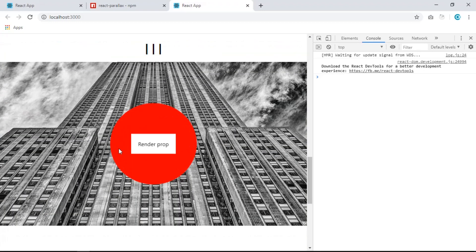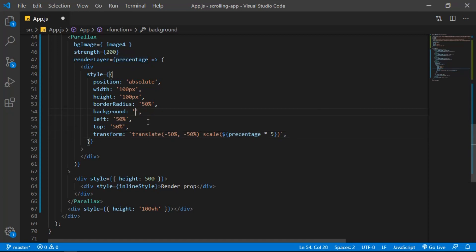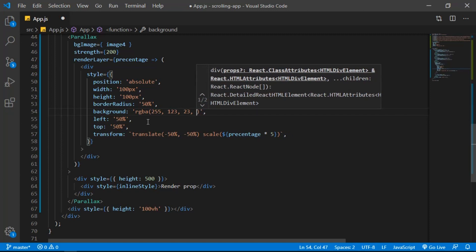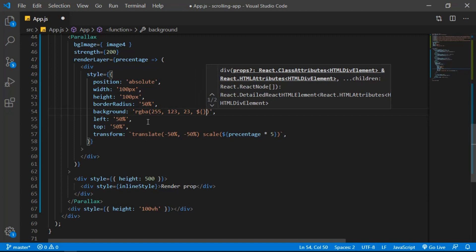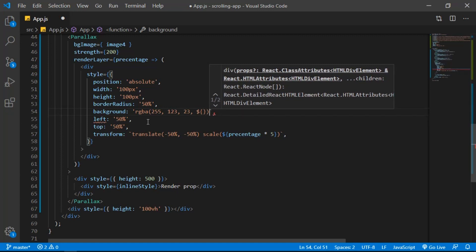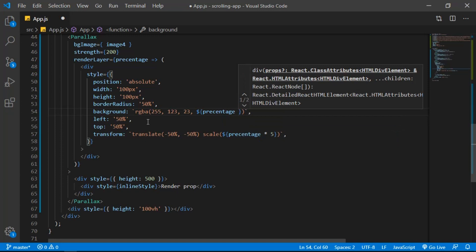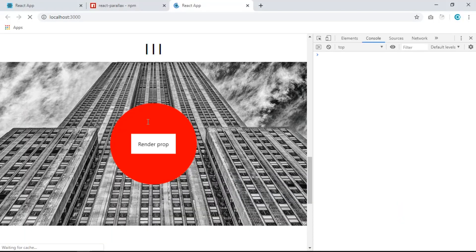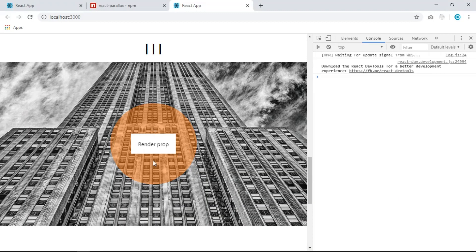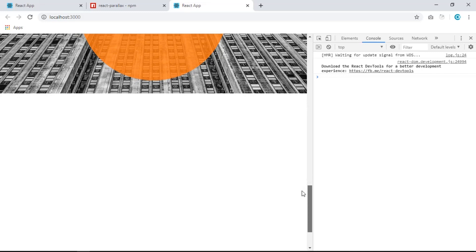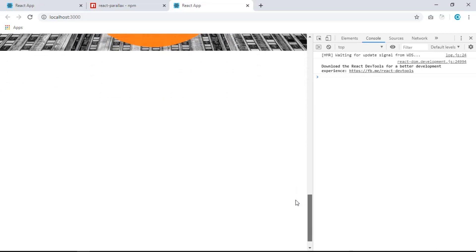Now let's also change the opacity. Change the background from `red` to `rgba(255, 123, 123, ${percentage * 1})` using a backtick template literal. Save and see — when we scroll down, the opacity increases toward 1. The circle fades in as you scroll down.